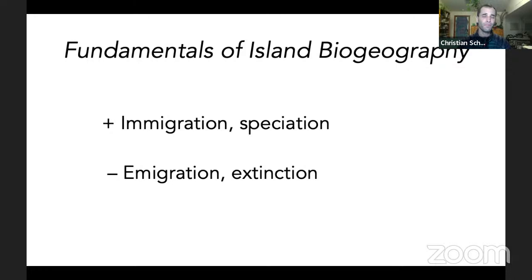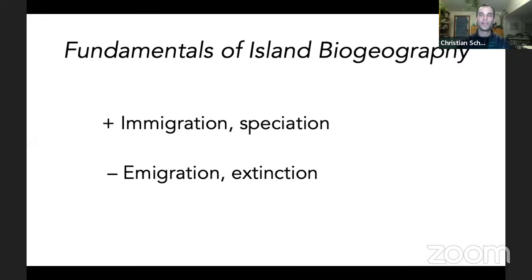Or the Azores, or the Galapagos — those are different, and they're different because of a few variables. The fundamentals of island biogeography are that immigration to islands from mainlands — 'mainland' being synonymous here with continental land mass — as well as speciation, the evolution of new species on those islands, are what add to the diversity of life on islands. Emigration and extinction decrease the diversity of living things on islands.